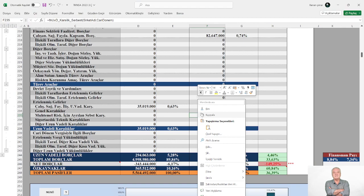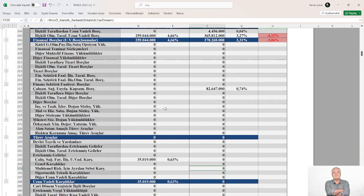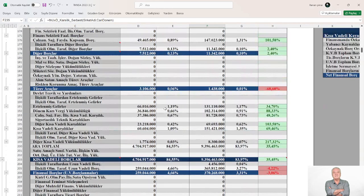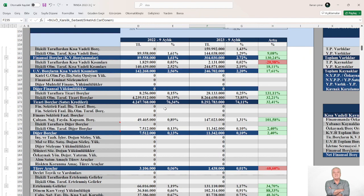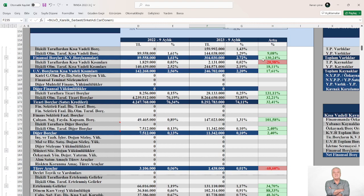Kısa vadeli yabancı kaynakları inceleyelim. Varlık finansmanında maliyeti yüksek finansal borçların payı %1.5'dan inceleme döneminde %3'e real olarak %130 artarken, varlık finansmanında ticari borçların payı %76.5'dan %74'e gerilemiş.